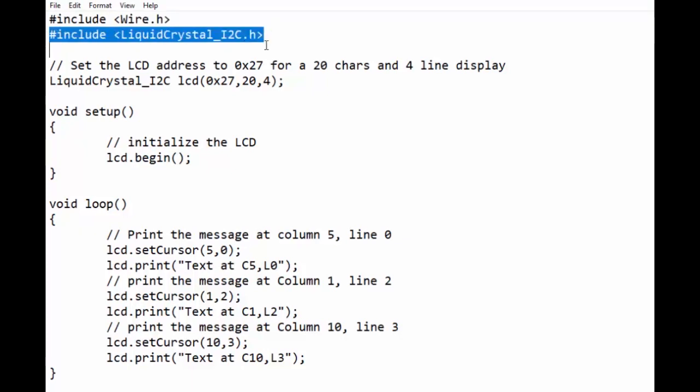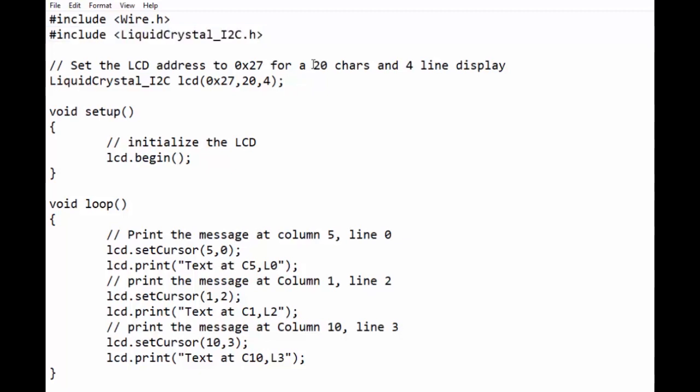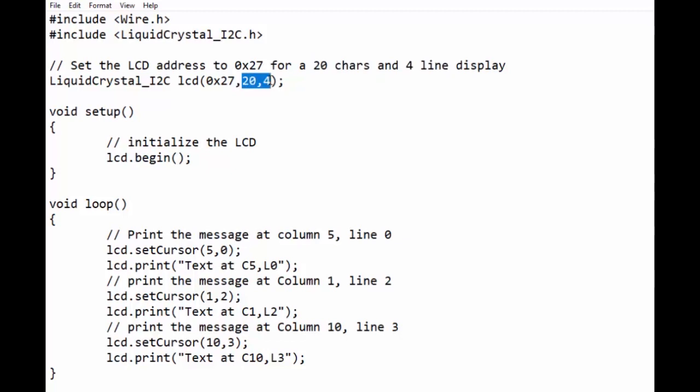At the start of the sketch we have included two header files: wire.h and LiquidCrystal_I2C.h. Next we have created an object LCD of class LiquidCrystal_I2C.